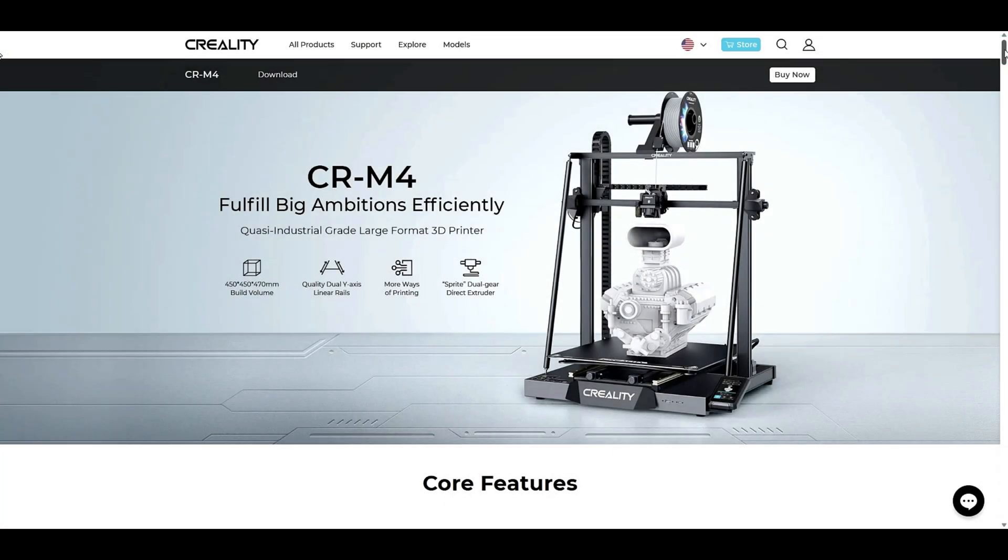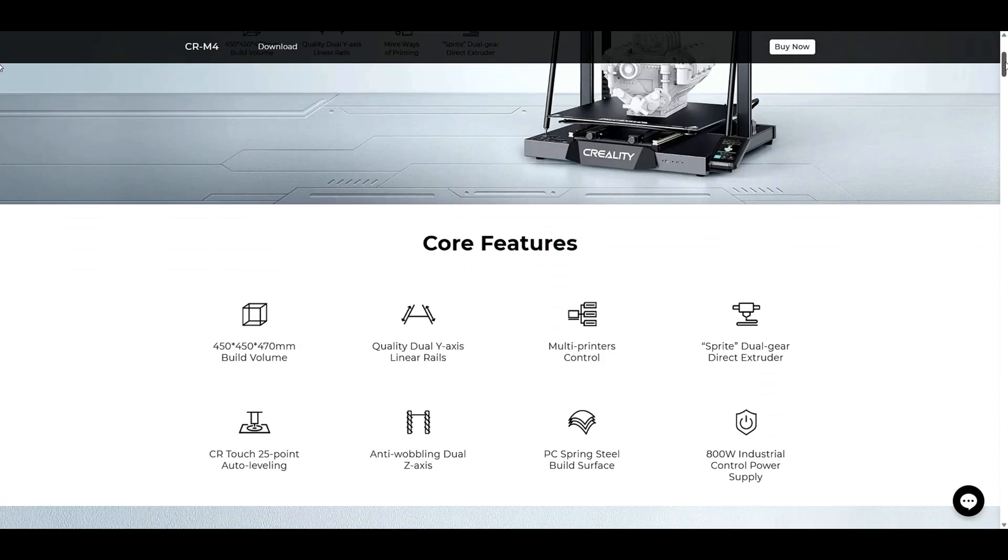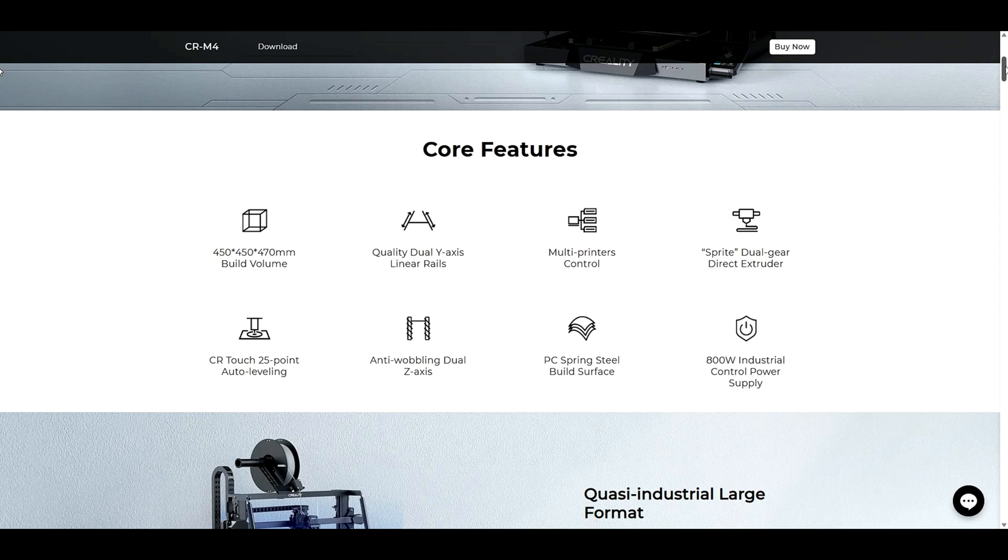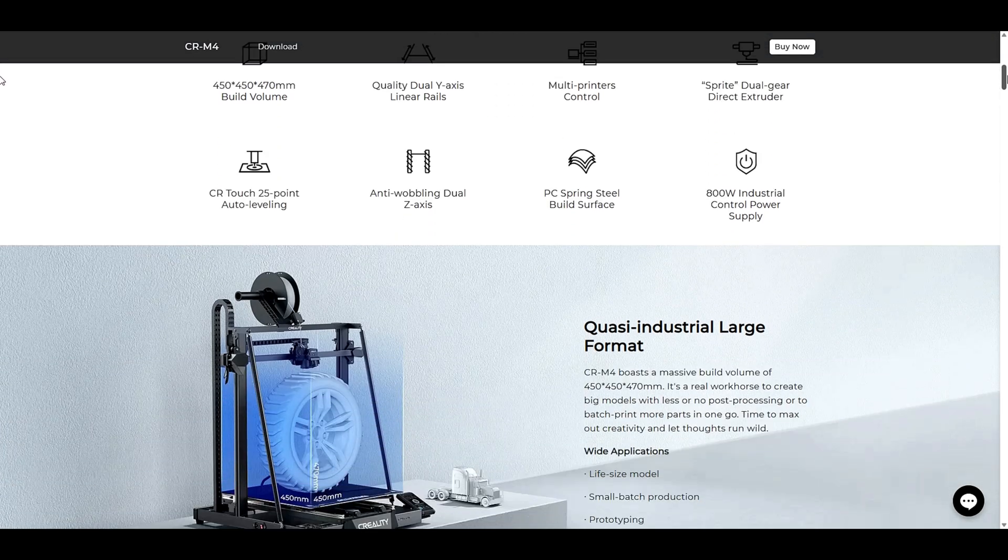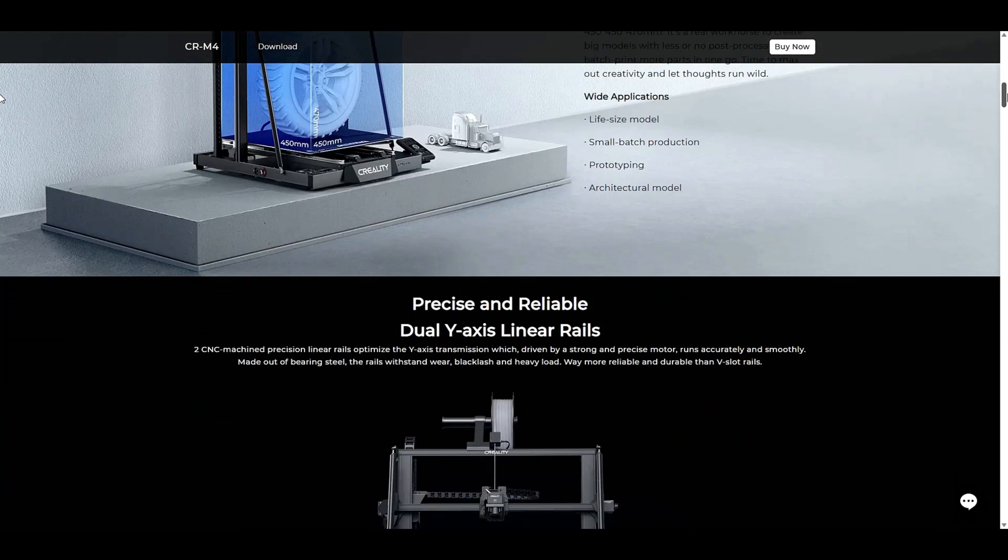Hey everybody, Will from StudioZombie3D here. Today I'm looking at the Monster CRM4. This is the biggest printer I've reviewed at 450x450x470mm.